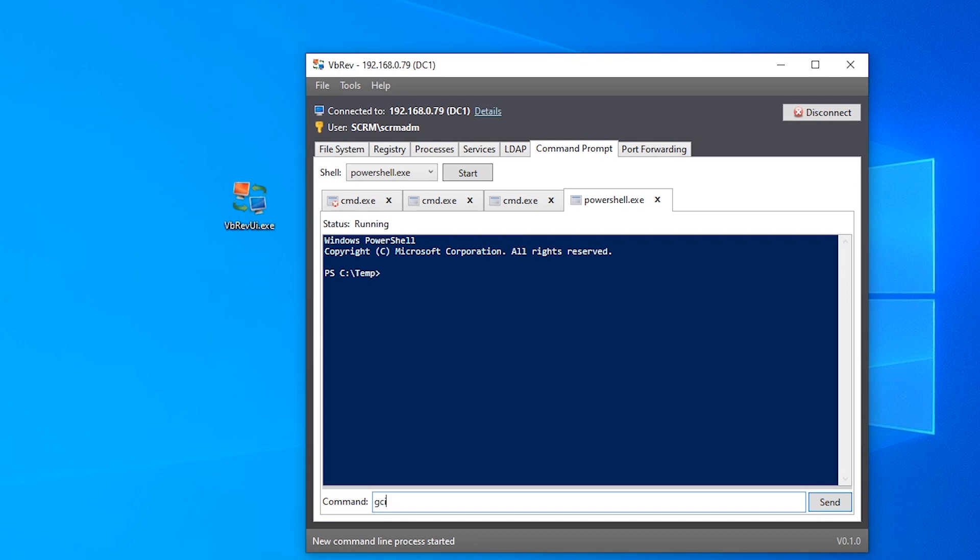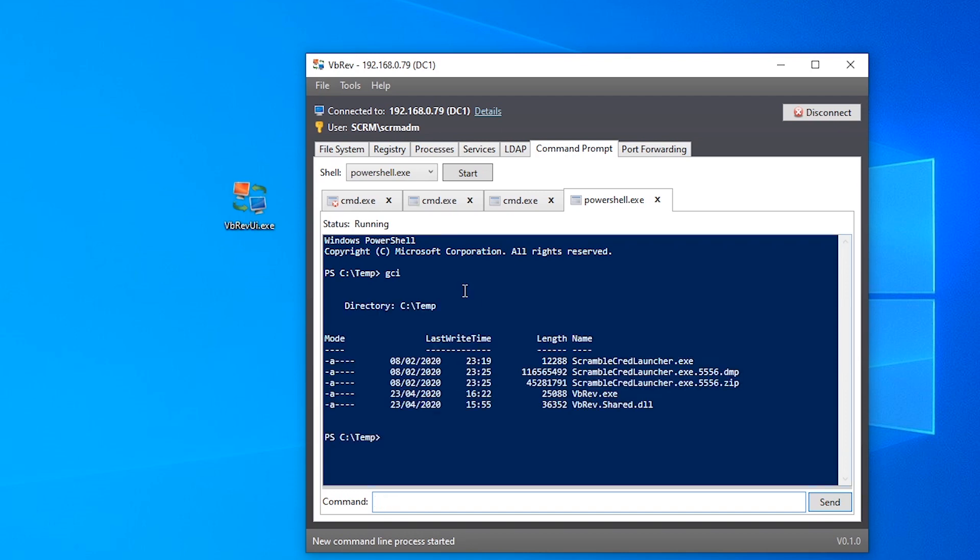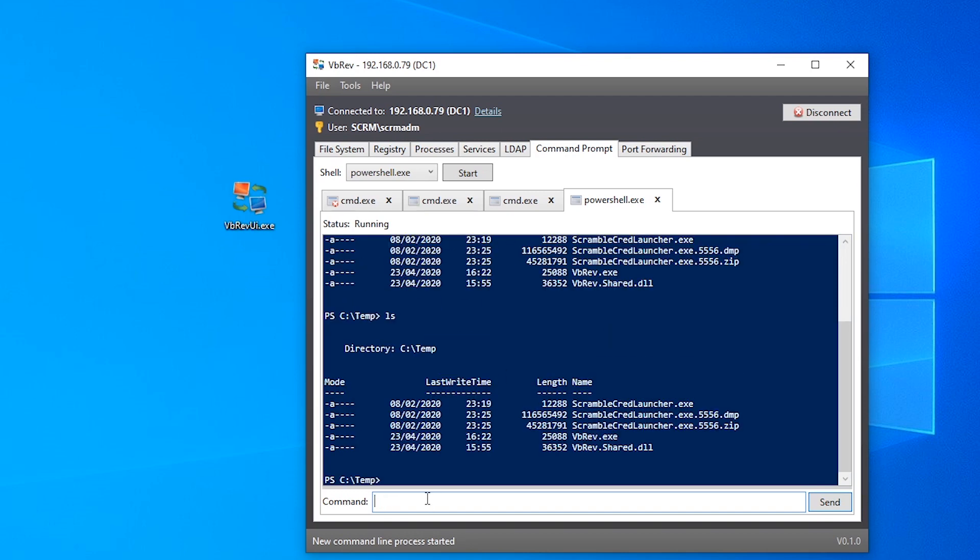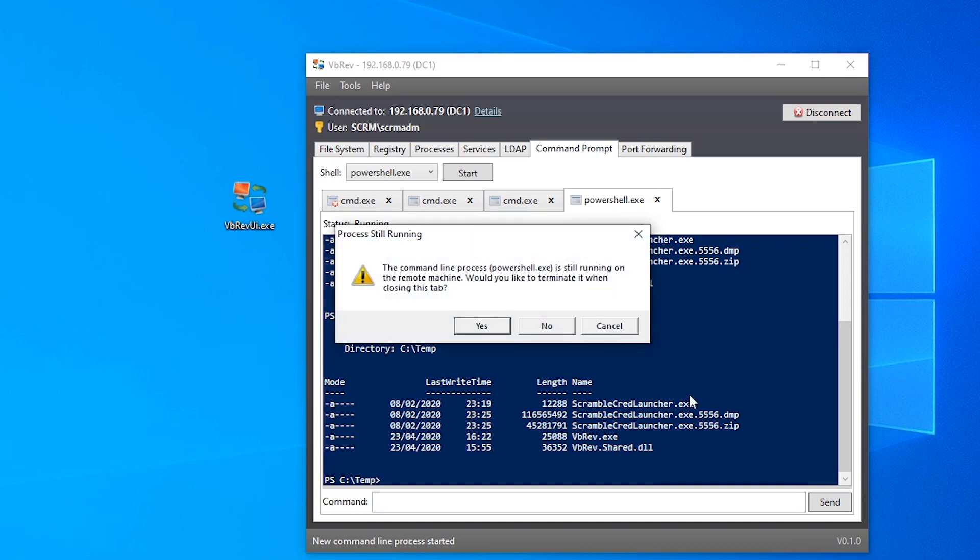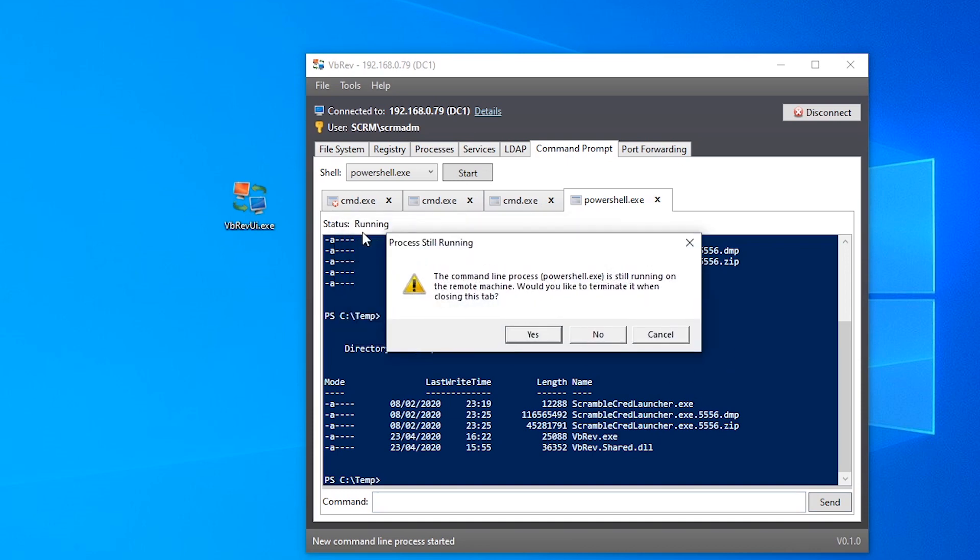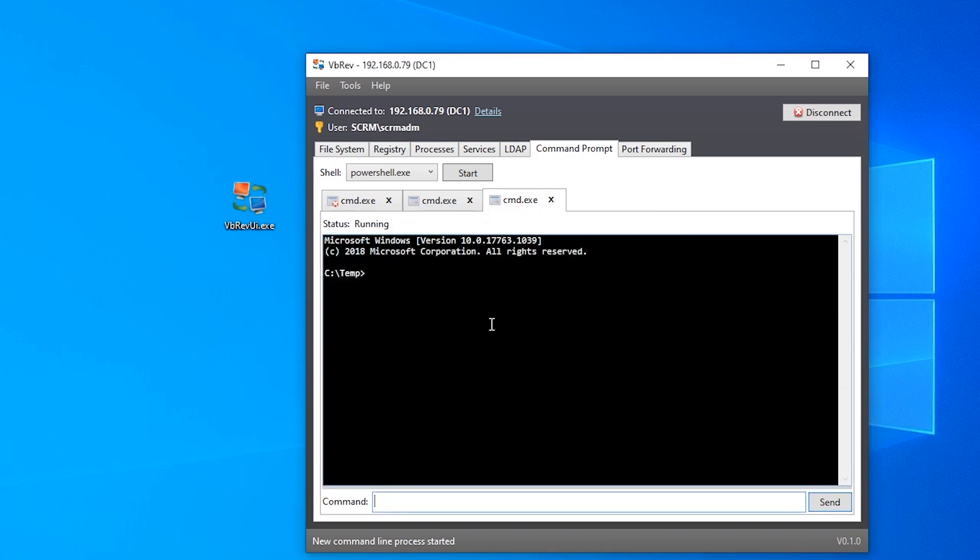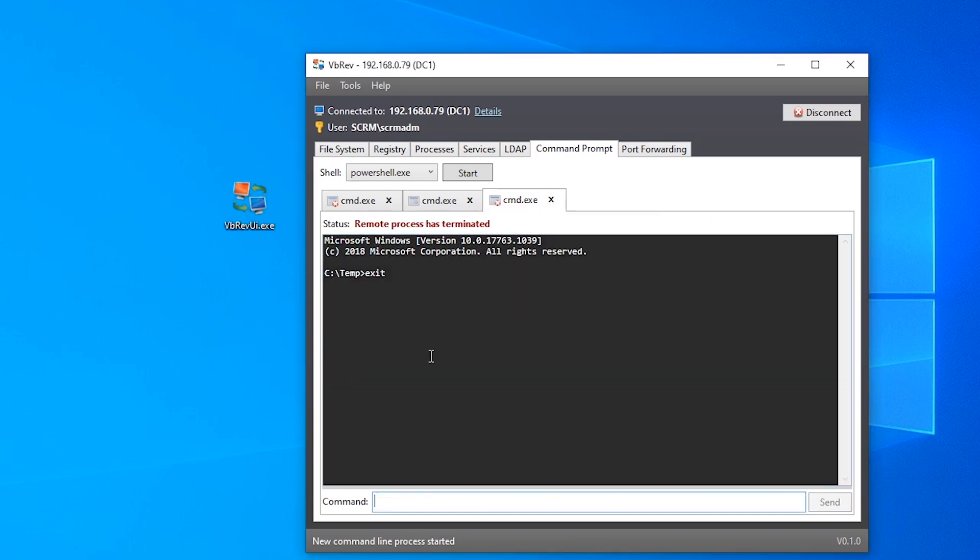And again, we can just do all the normal PowerShell commands and stuff in here, all works as expected. You can also, as you would expect, tap up on the keyboard and you get previous commands shown. Yeah, if we close this without terminating the process, it'll prompt us and say this process that we started to handle the command line is still running, do you want to terminate it. So we'll just say yes. And if anything actually causes the process to terminate, it'll automatically detect that and just show you a different icon and kind of gray everything out.